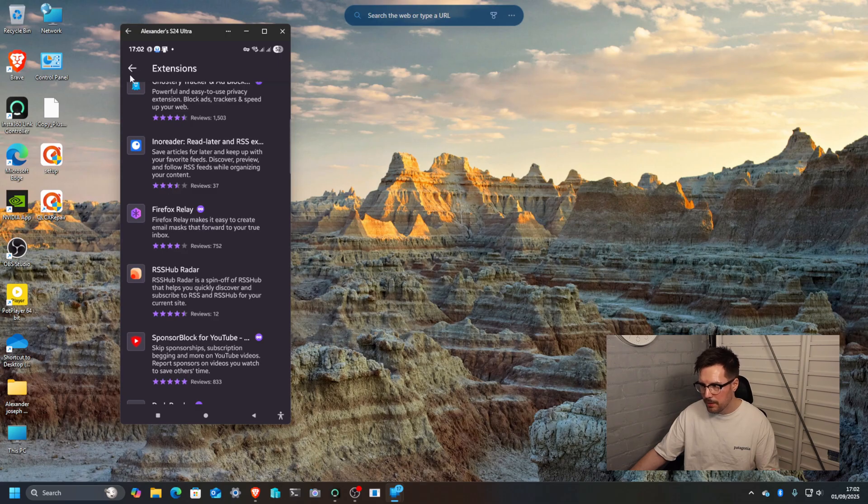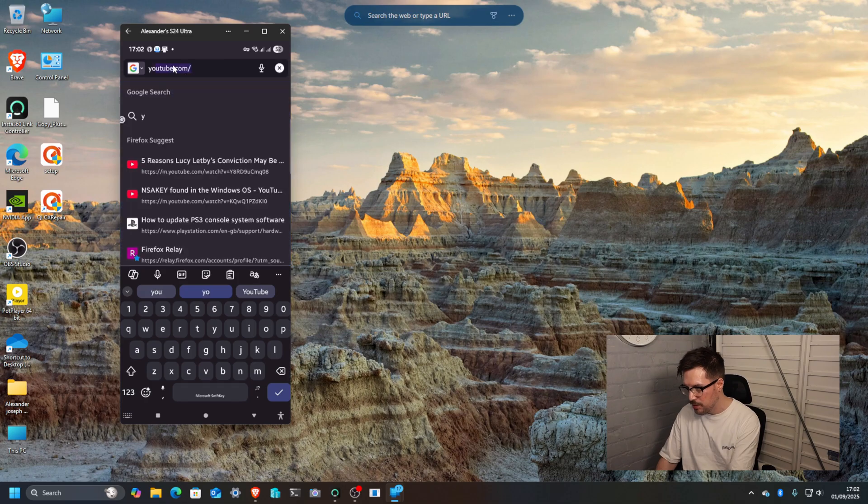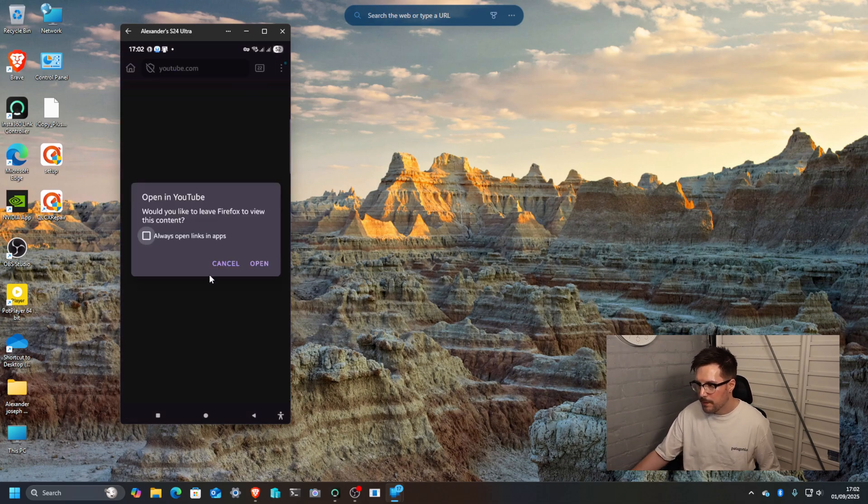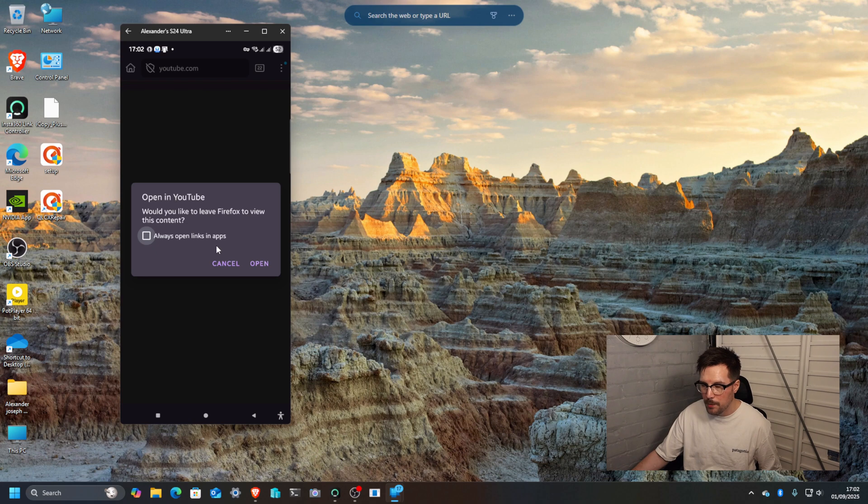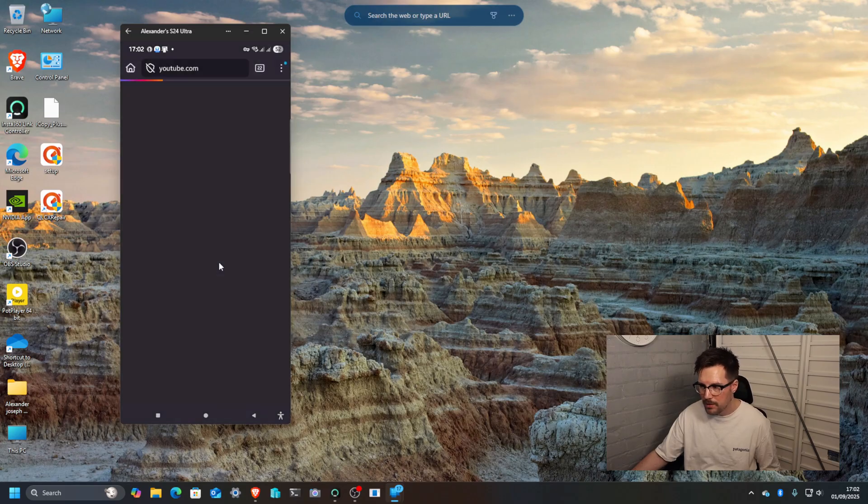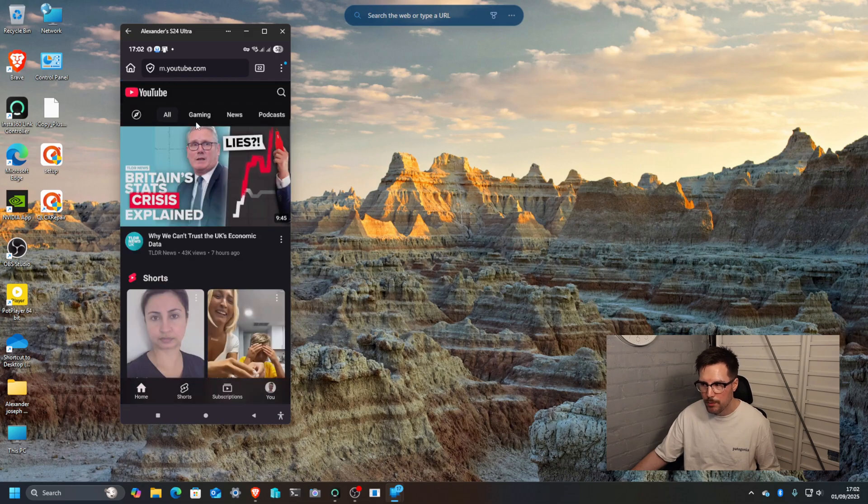So if now I go to YouTube, this pops up and you just click cancel. You can set this to basically never open in the app, so you just click cancel and it will go to the web version, the mobile web version for YouTube.